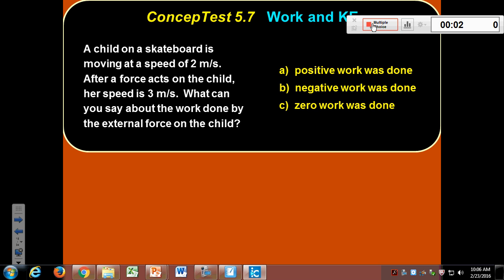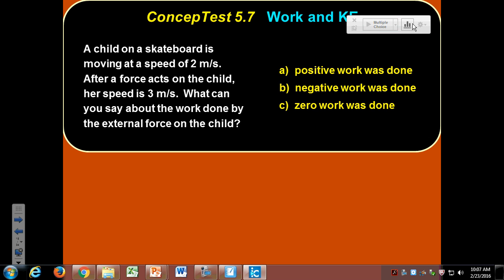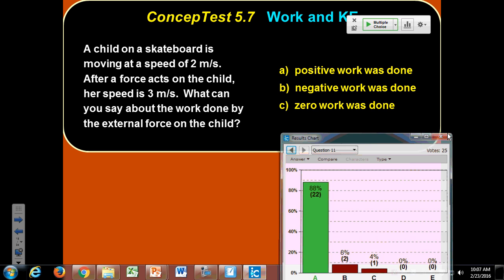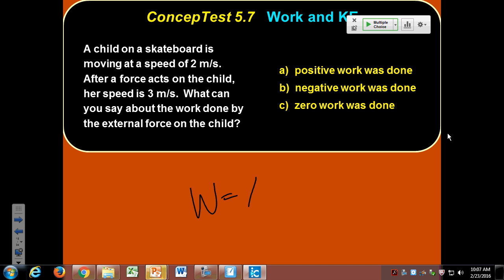A child on a skateboard is moving at 2 m/s; a force acts on him and he speeds up to 3 m/s. What can you say about the work done on the child — positive, negative, or zero? A is right — remember the work-energy theorem: work causes a change in energy. Here, his energy has increased, so the work is positive.